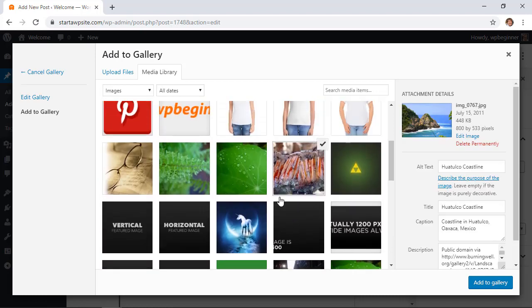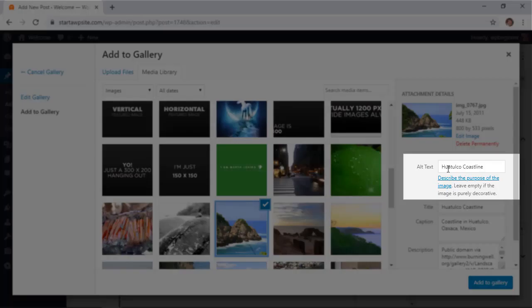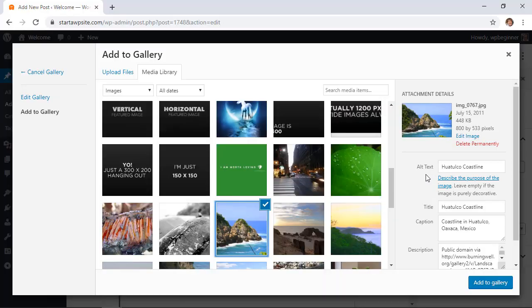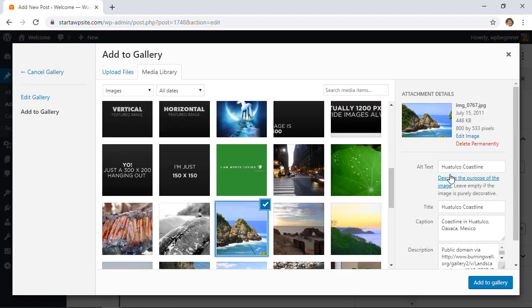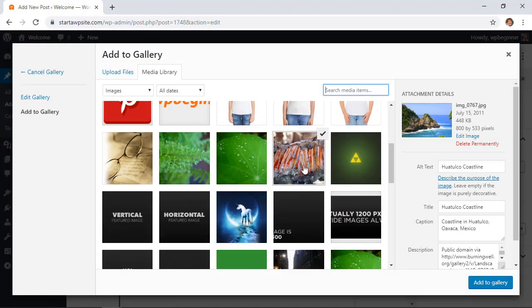I can also come over here and change the alt text. You want to make sure that you have alt text filled out for all of your images. It helps for SEO purposes for search engines to know what your image is about, but more importantly it's also for people to be able to know what your image is about if they can't see and they're using a browser reader to tell them what's on the page.